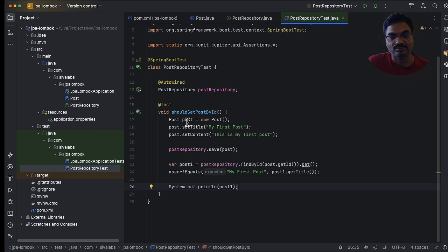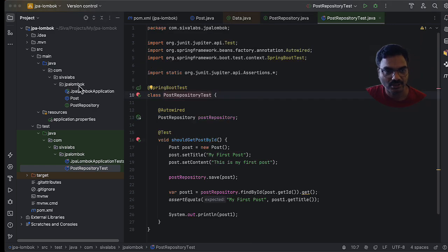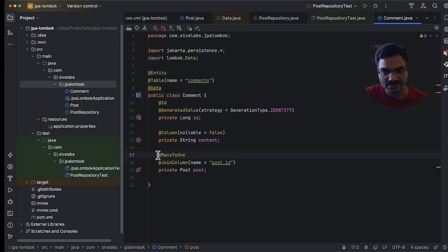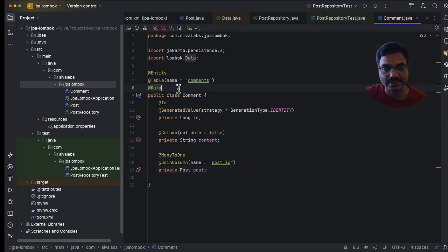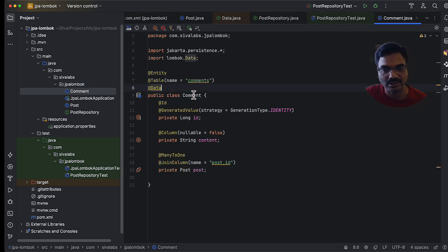Now let us add a COMMENT entity and establish a relationship with POST. A POST can have one-to-many comments and a COMMENT belongs to a POST. We have a COMMENT entity with a single property 'content', and we have established the many-to-one association from COMMENT to POST using @ManyToOne and the join column as POST_ID. We are also using the @Data annotation on the COMMENT entity as well.